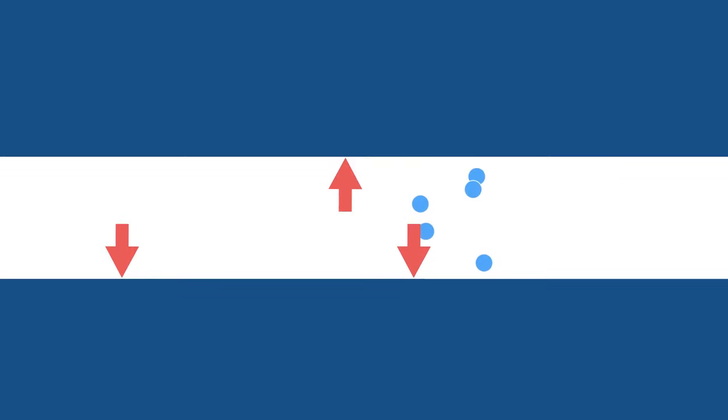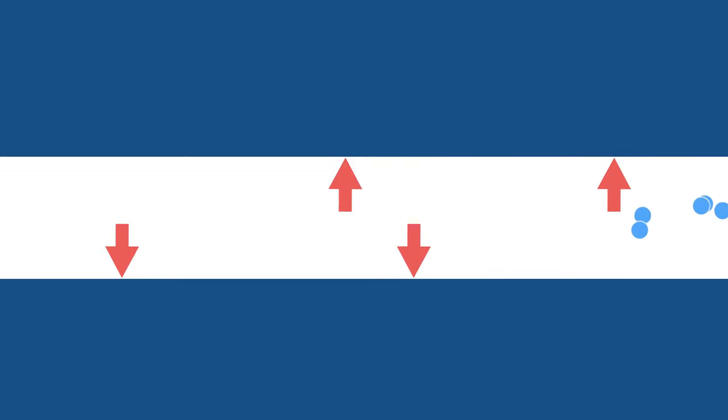If you observe air flowing through a tunnel like this, you will notice that static air pressure is applied to the walls of the tunnel, as represented here by the red arrows. For a straight and even tunnel, the static air pressure is equal throughout.